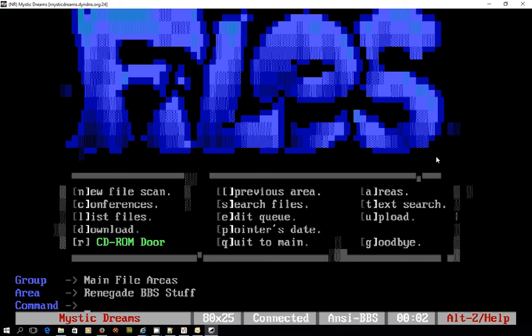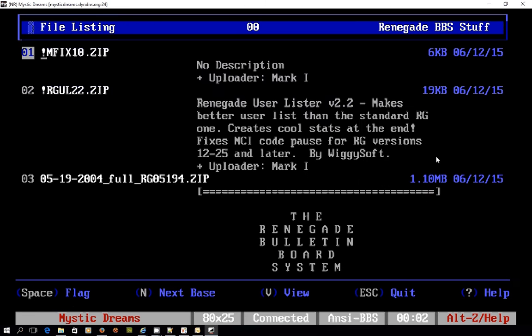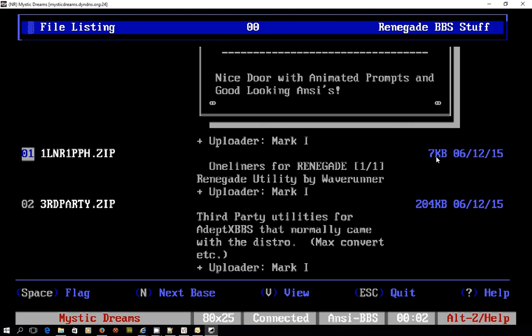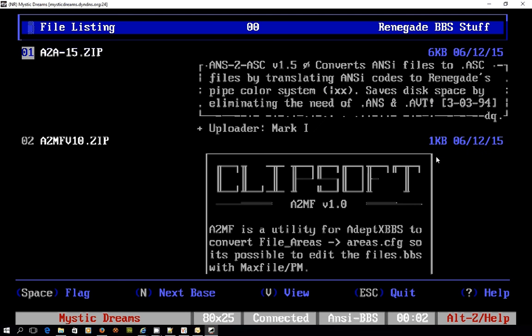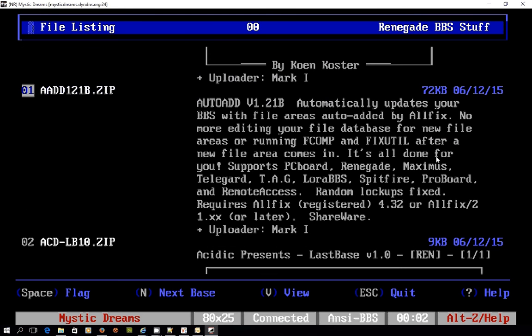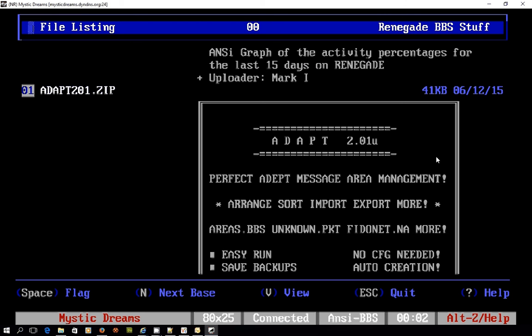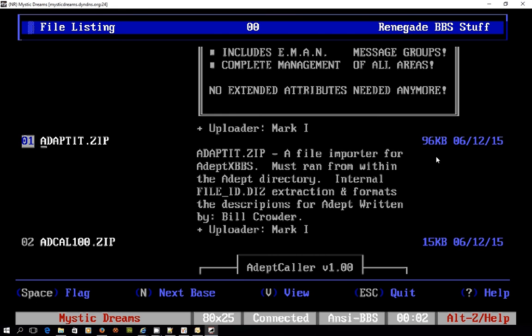Looks like I'm in a renegade bulletin board area so if I list files, I can see I've got a number of files here that I could download if I wanted to, to do with renegade BBS. That was the system I used back in the 1990s but it hasn't had a lot of development work done to it in recent years which is why Mystic is my flavour of choice.